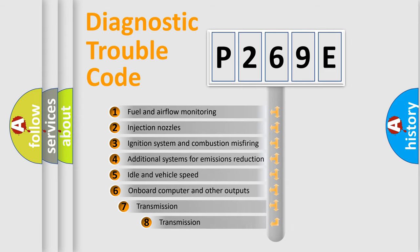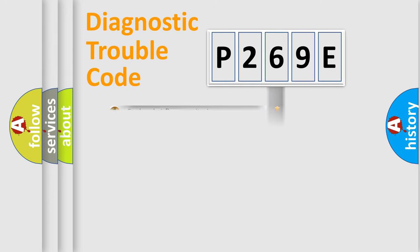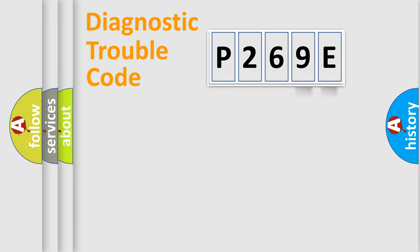The third character specifies a subset of errors. The distribution shown is valid only for the standardized DTC code. Only the last two characters define the specific fault of the group.